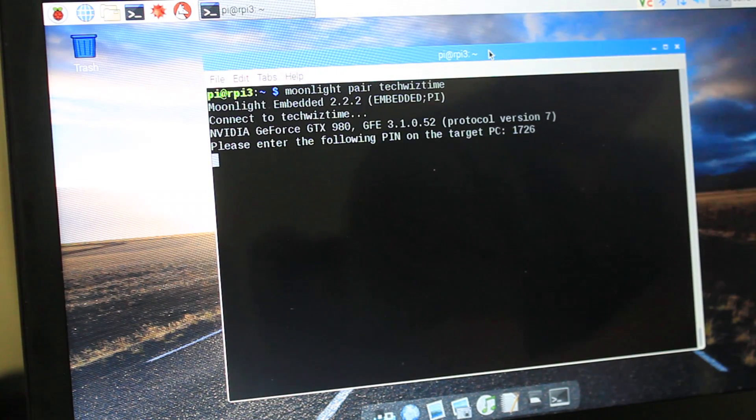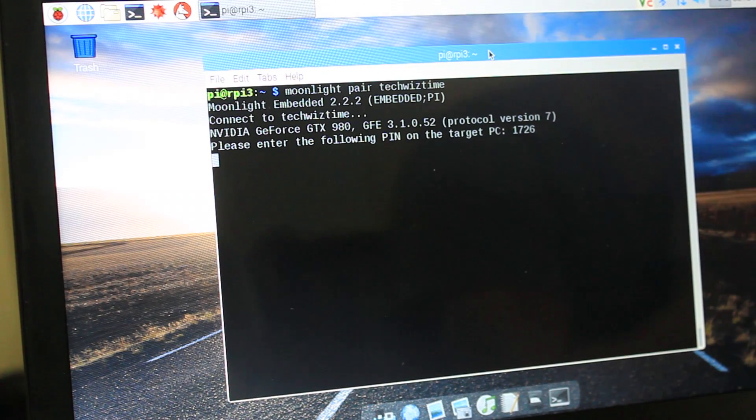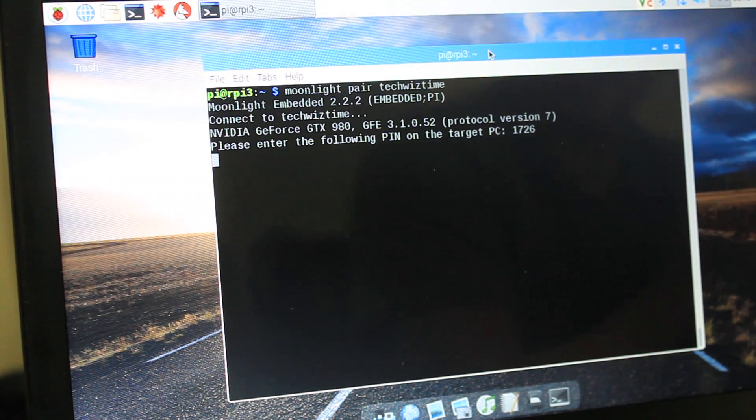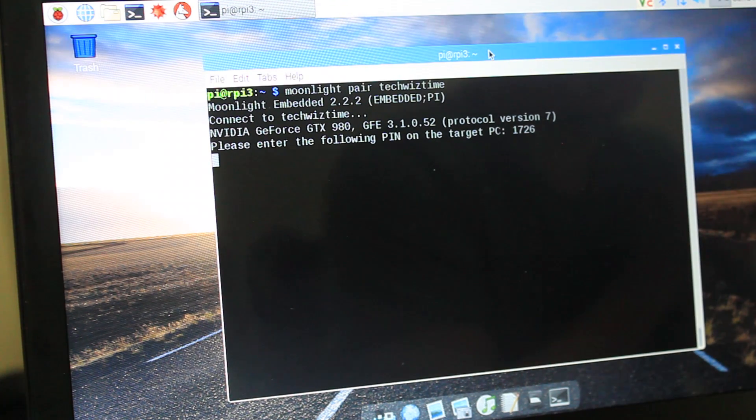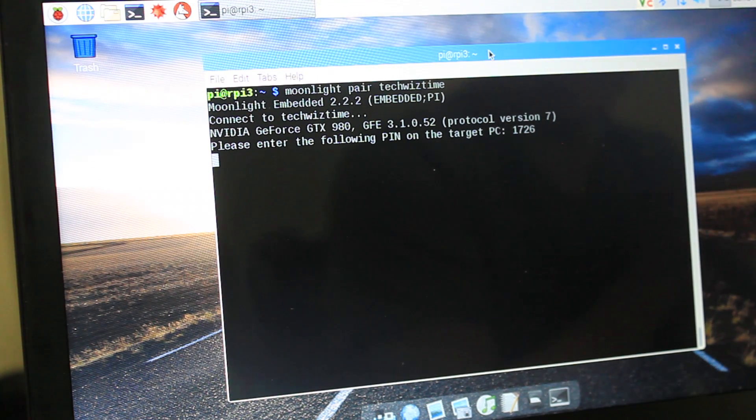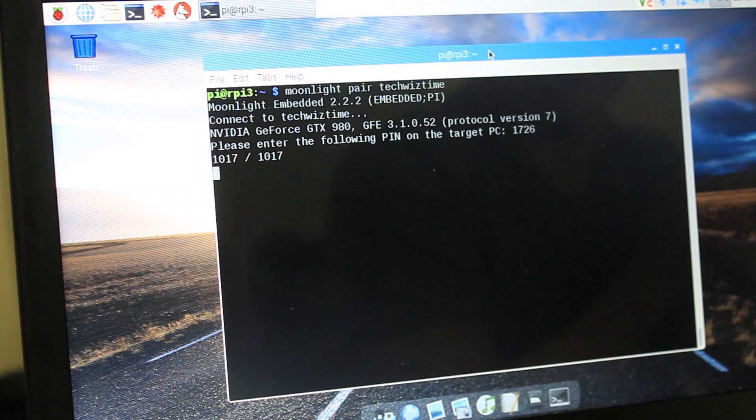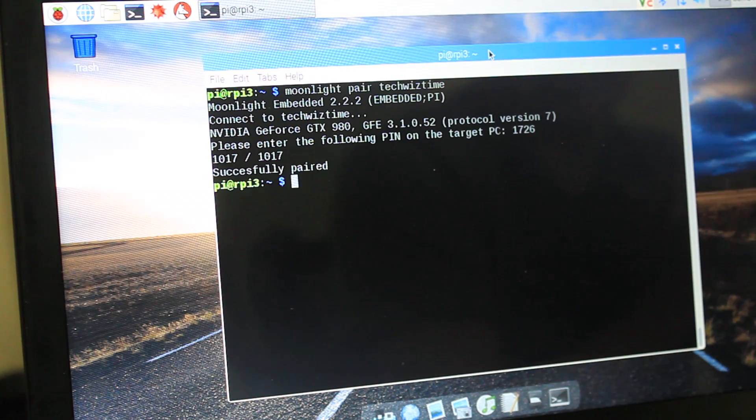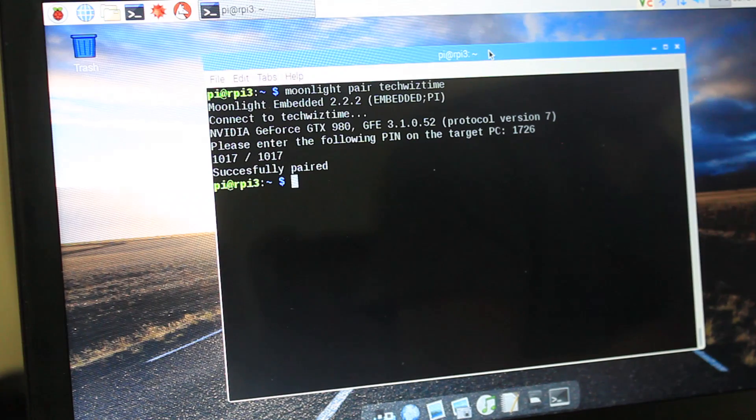So something's happening now, and it's giving me a pin number of 1726. Okay, so what I'll do is on my side, I'll type in 1726 and press Enter. It's doing something. Oh, successfully paired. Now, what's next?